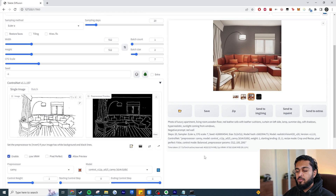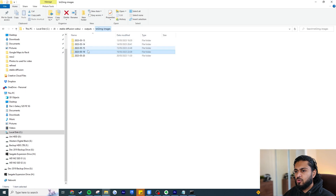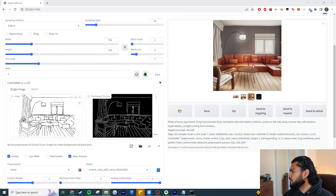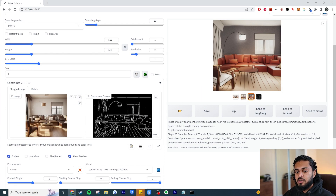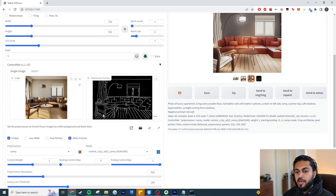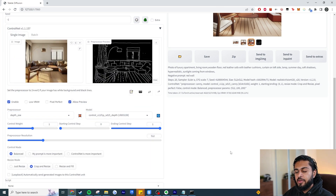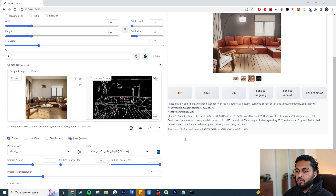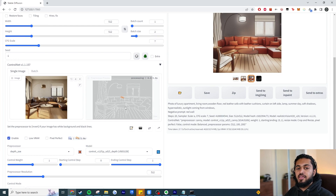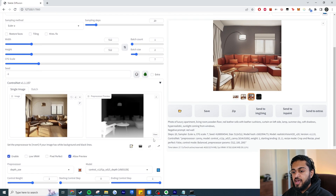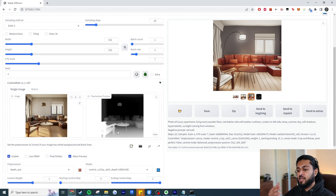Now I'm going to show you another example using one of the previously generated images. I'm going to use the Depth preprocessor — specifically depth_zoe — and set the model to depth as well. Before running, let's click the explosion icon to preview. This is the depth map — incredibly fast, amazingly well generated. For those who don't know what a depth map is: everything closest to you is brighter, everything further away turns darker. The back wall is black because it's the furthest point.